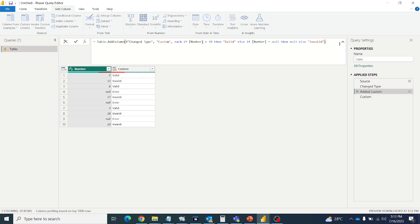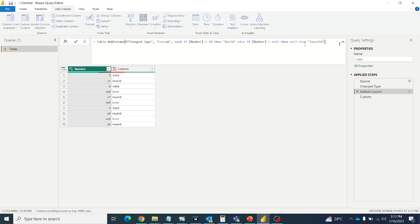So null equal to null it will take, but null less than 10, null greater than 10 it won't take. It is failing. So let's see whether null equal to null it will take or not. So first we will give the null equal to null. Number equal to null, then null. That condition we will give in the beginning. So that all null values will be eliminated. Then it will go to the other values. The logic will go to the other values.